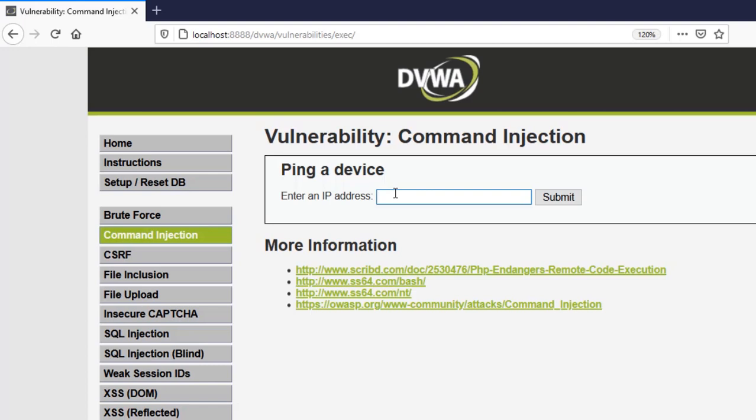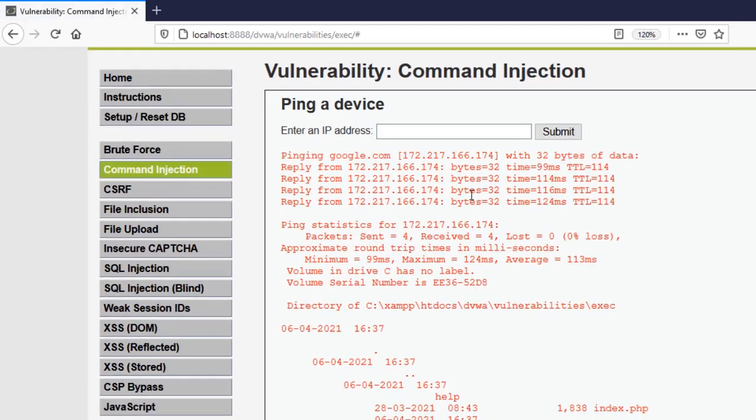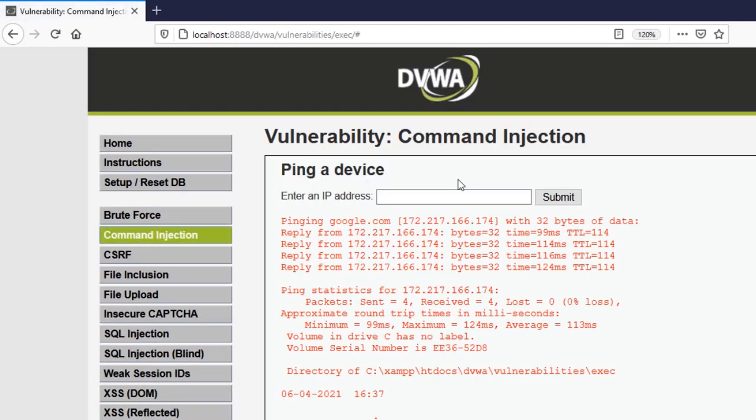So you can type anything right here like google.com and then you just say and a single and will work double doesn't. Now you can just type that command again submit and you can see it works once again.